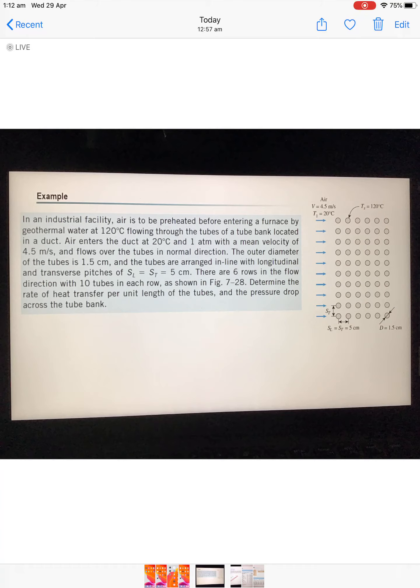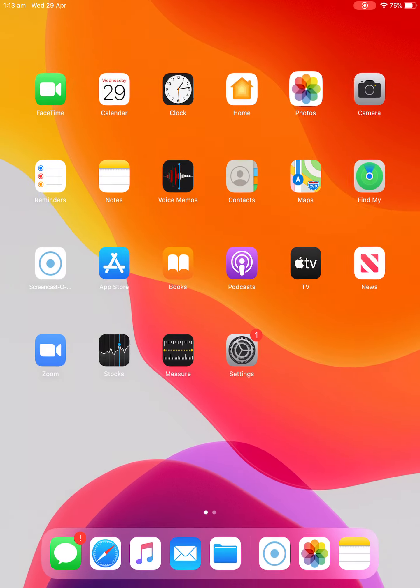From the schematic, the surface temperature of the tube is given. We know the air inlet temperature but not the air outlet temperature. We know the tube diameter and ST and SL. We have six rows with 10 tubes each — that's 60 tubes total. Now we'll start solving this problem.